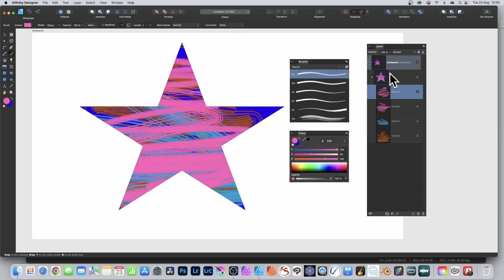You can see the end result over here in the layers panel. Lots of different curves.